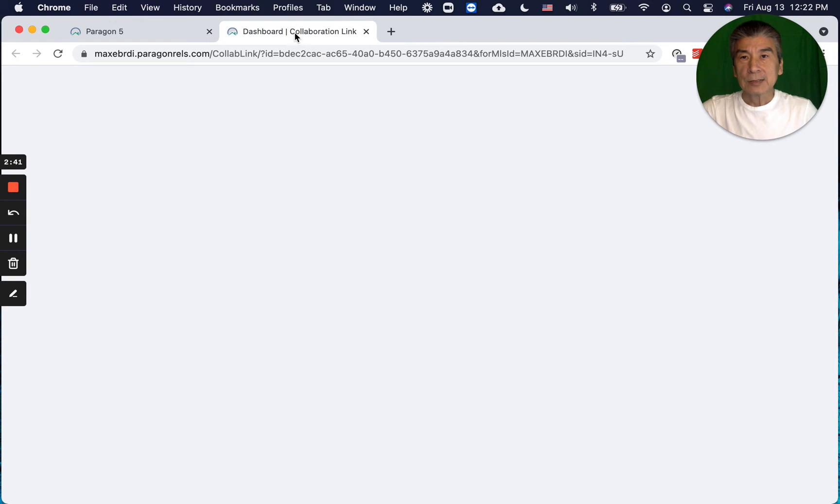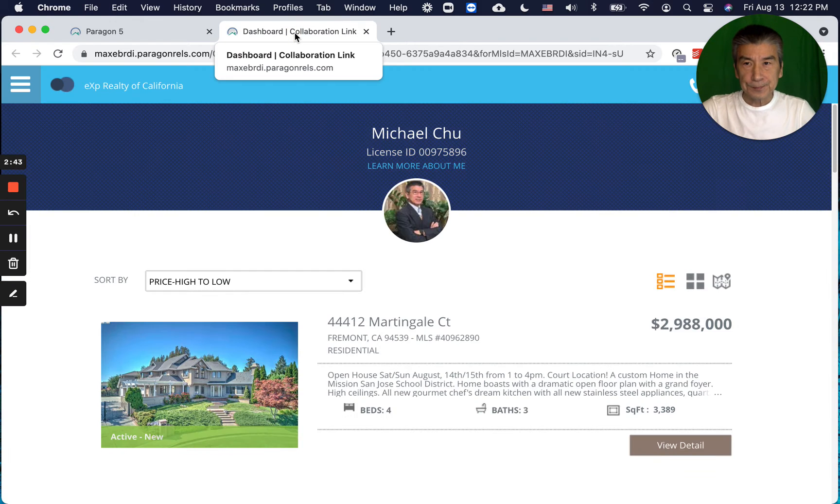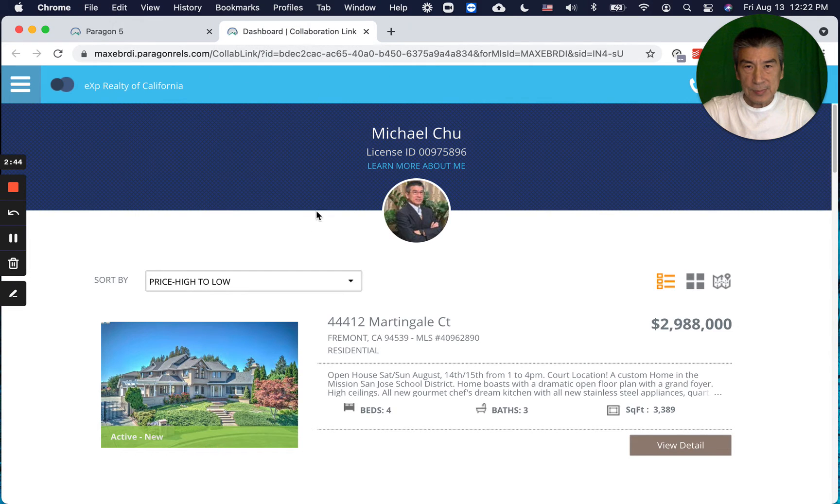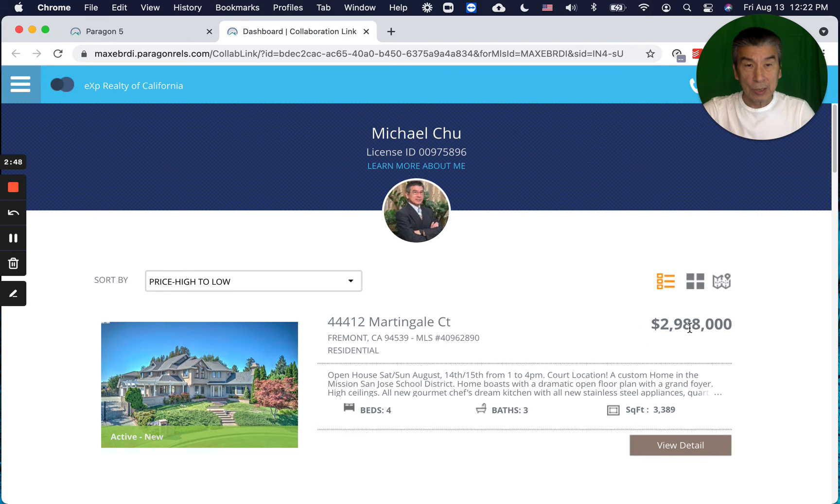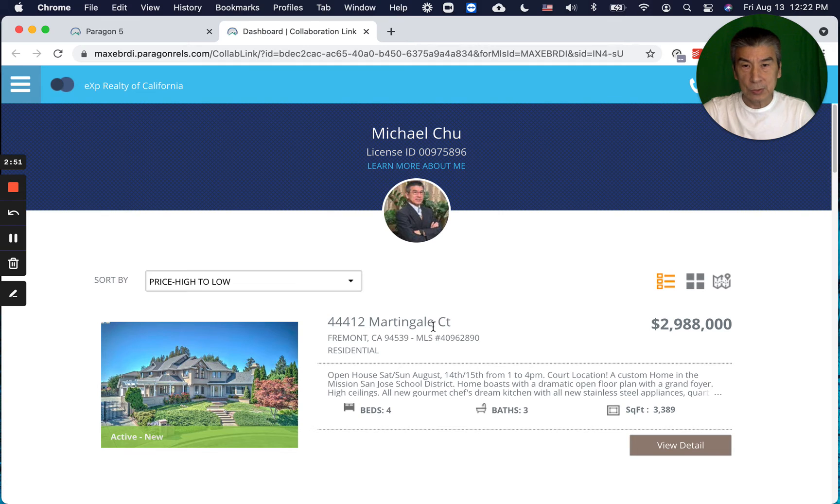The one I was just talking about, $2.988 million Martingale Court, this is a fabulous looking listing. At this price, I think it's probably a big bargain.